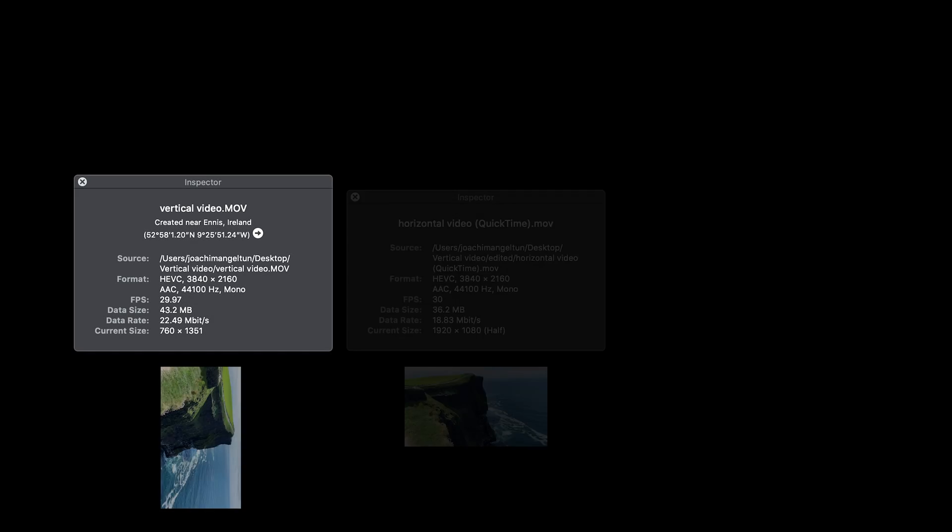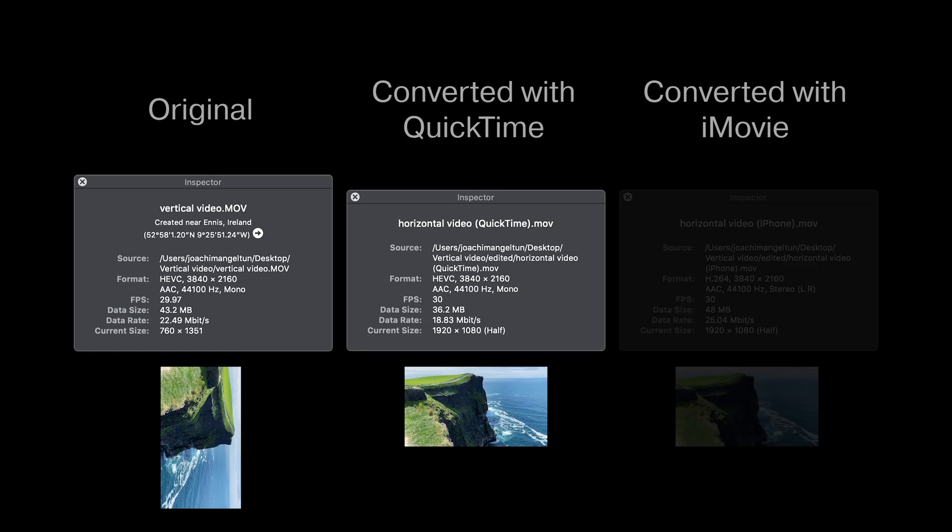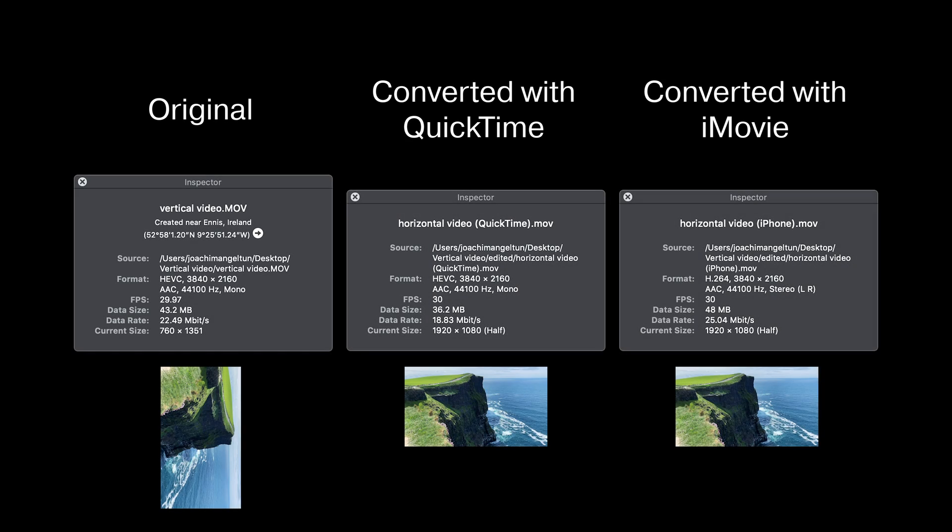Let's compare our two exported files now with our original. First of all you see that the original has some GPS data and we're not seeing that in the exported files. So that's been removed unfortunately.